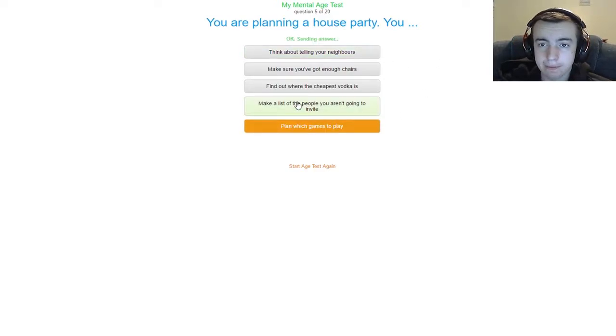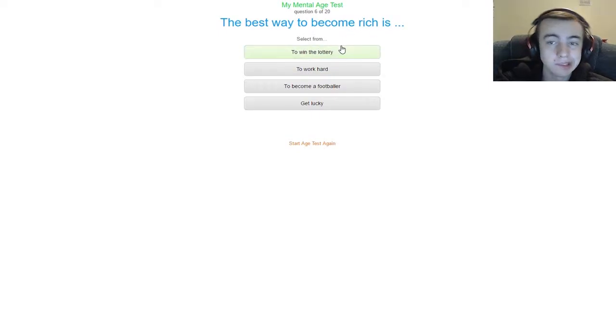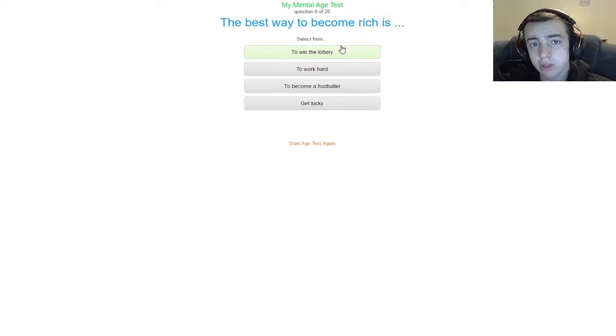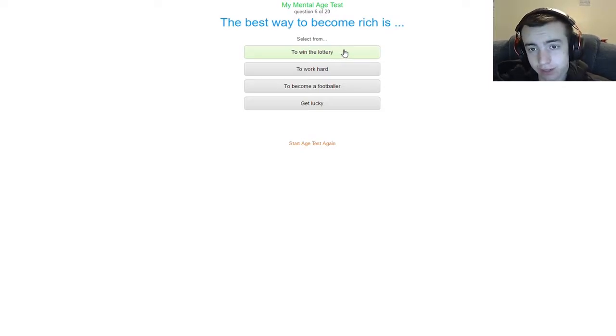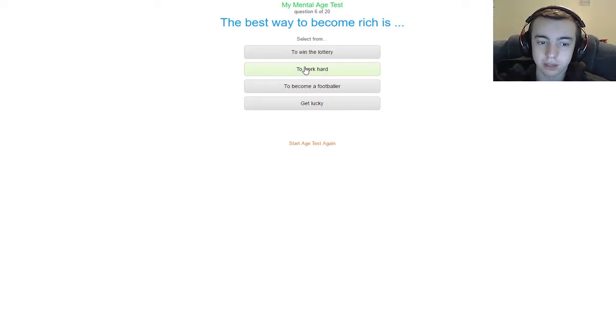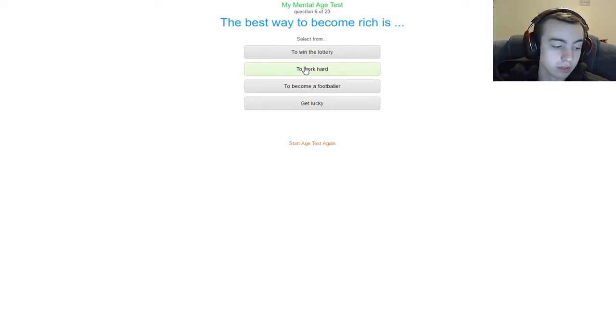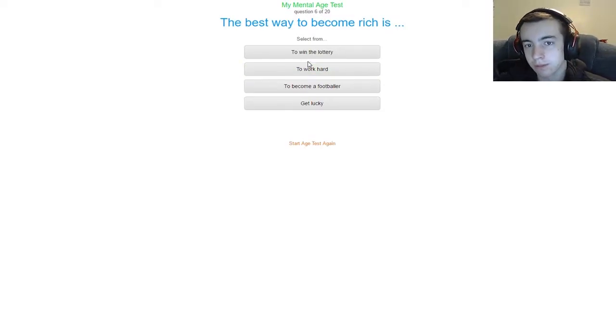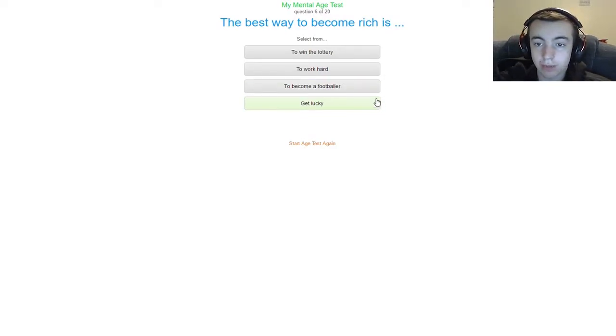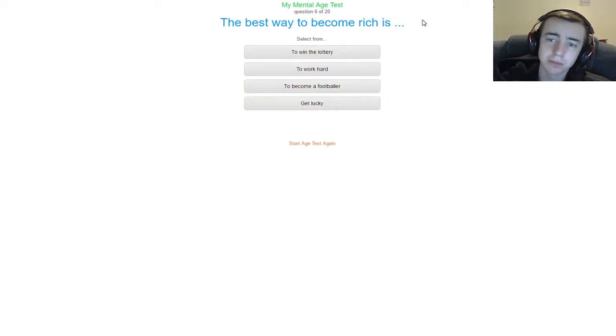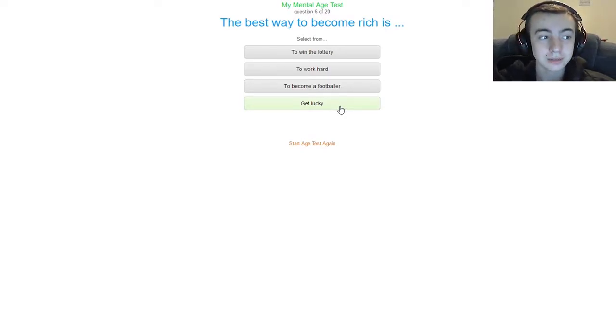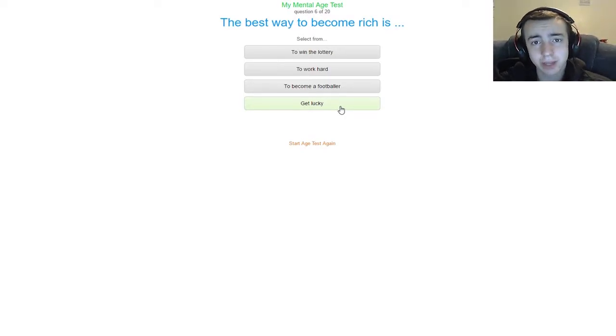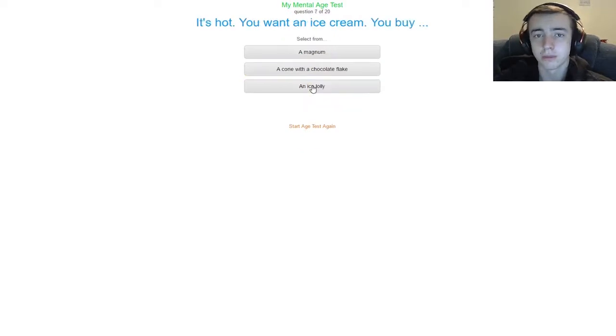The best way to become rich is to win the lottery. You get rich fast if you win the lottery, however that is a very stupid thing to even attempt to do. Do not play the lottery, guys. The best way to become rich is to work hard. Yes, you do need to have the mindset and the motivation to work towards a goal to become wealthy. The best way to become rich is to become a footballer. I mean you do get paid a lot of money for being a professional sports player, however I wouldn't say that's the best way because they're few and far between. The best way to become rich is get lucky. You do need some luck, it does help to have some luck, but definitely the best way to become rich is to work hard. It's all about the motivation, the drive to build wealth.